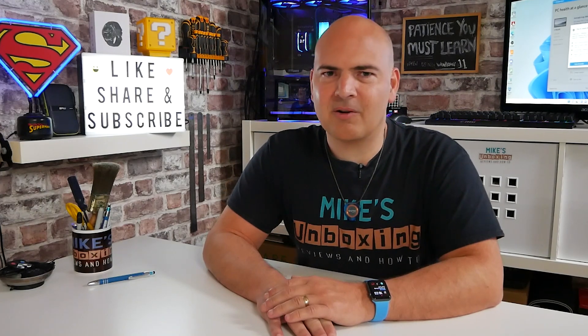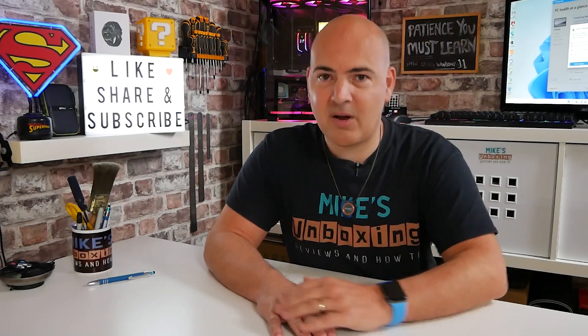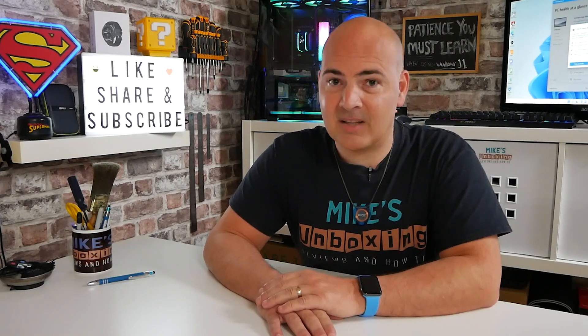I've been Mike, this is Mike's Unboxing Reviews and How To, and hopefully we'll catch you in Windows 11. Thanks for watching.